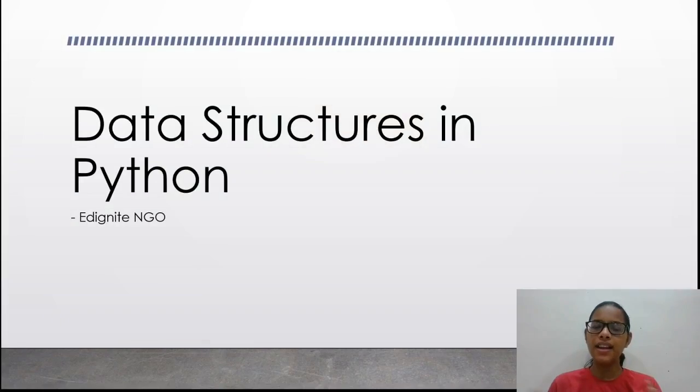Hello everyone and welcome to the next lecture of this tutorial series on introduction to Python. In the last lecture we saw data types and input/output functions, and in this session we will learn about data structures in Python. So let us start with our session on data structures.